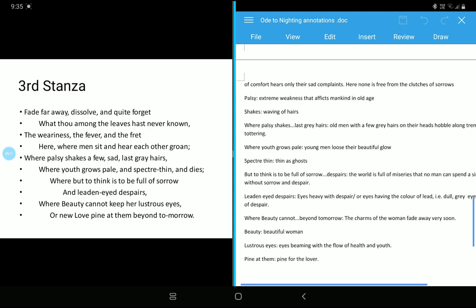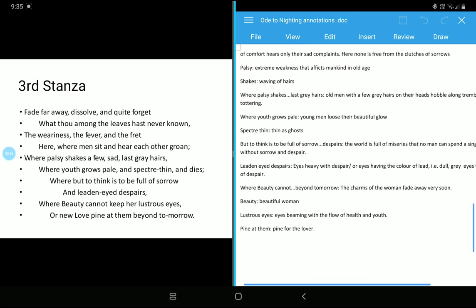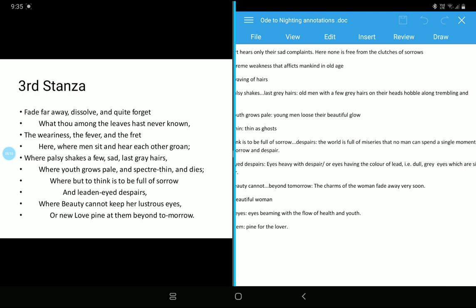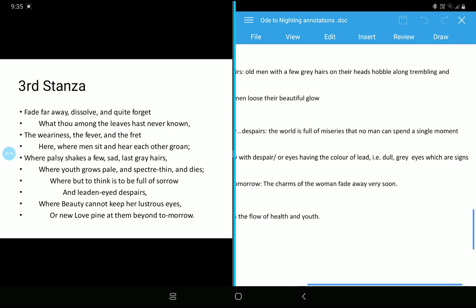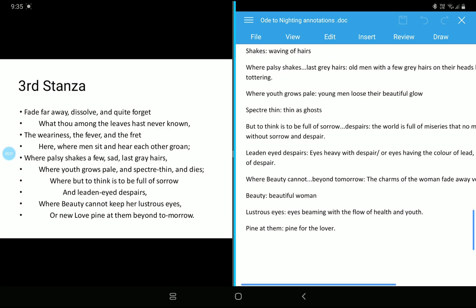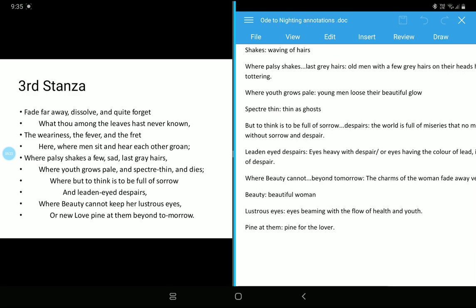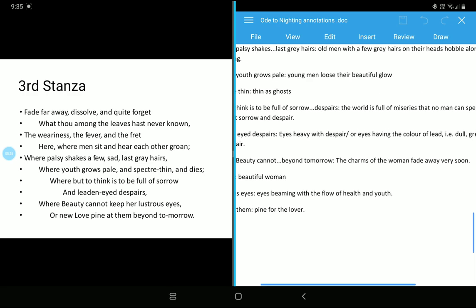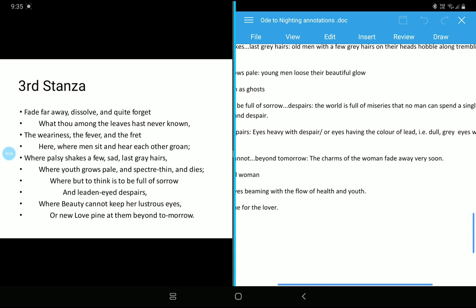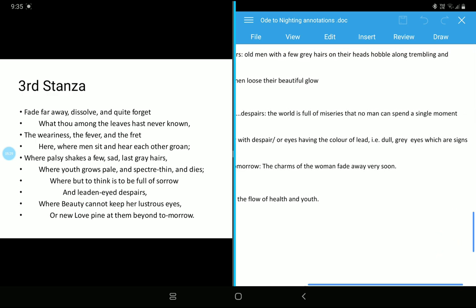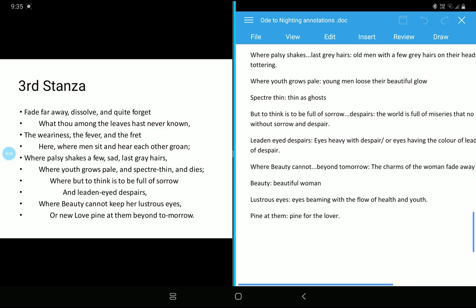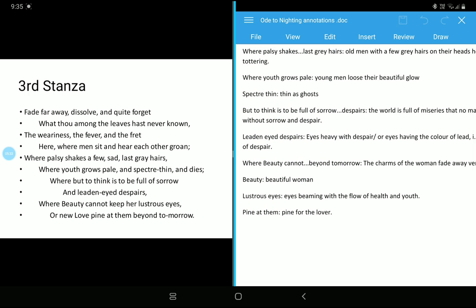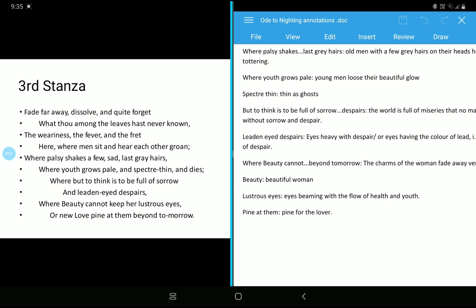Spectre thin means thin as ghosts. But to think is to be full of sorrow means, yeah, the world is full of miseries and no man can spend a single moment without sorrow and despair. And leaden-eyed despair means eyes heavy with despair, eyes having the color of lead, that is dull gray eyes which are signs of despair. Now, you know that the previous stanza was very colorful, but this one is not that, you know, the color vibrancy is not there, not very encouraging. Rather it's full of sorrowness and full of problems where we can sense that.